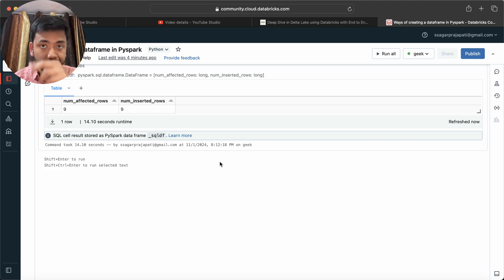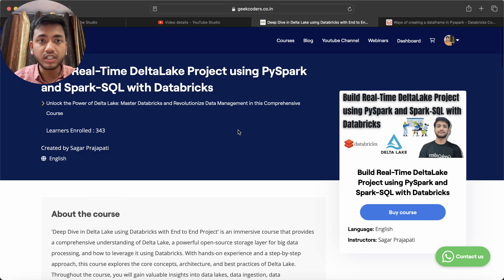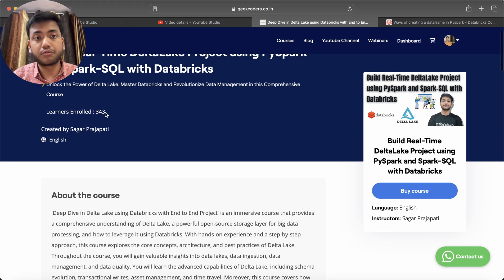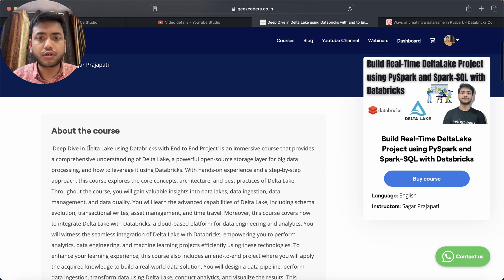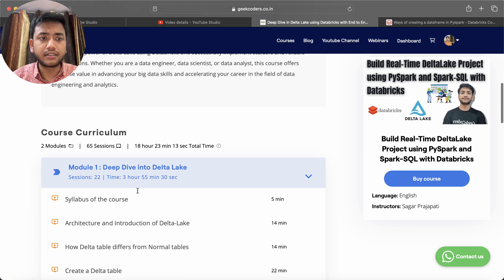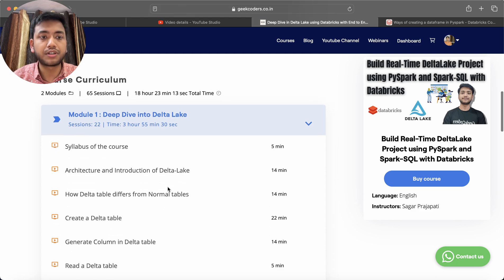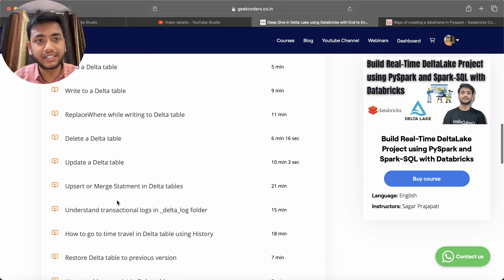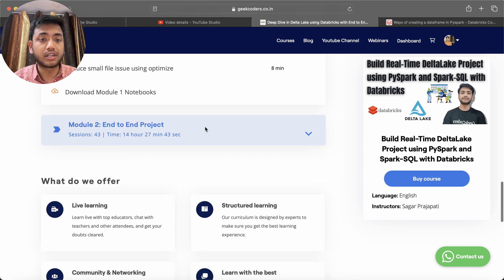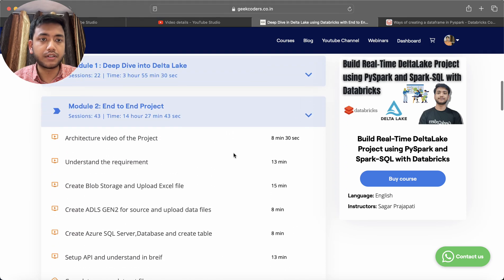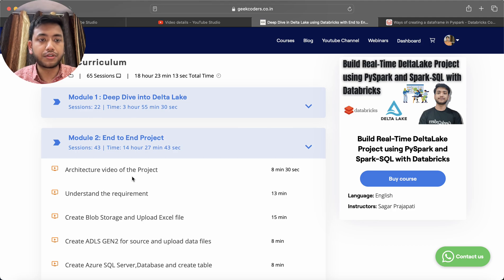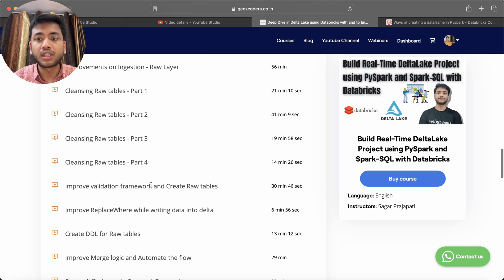Before going into that, I would like to introduce my course, which is totally based on Delta Lake, Databricks, and PySpark. Already three to four students have enrolled. The course has more than 18 hours of content and 65 sessions, covering Delta tables with PySpark, Spark SQL, and Databricks, plus an end-to-end project in Module 2 which covers almost 14 hours.